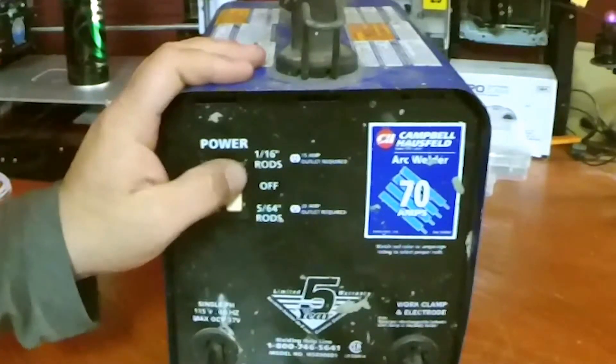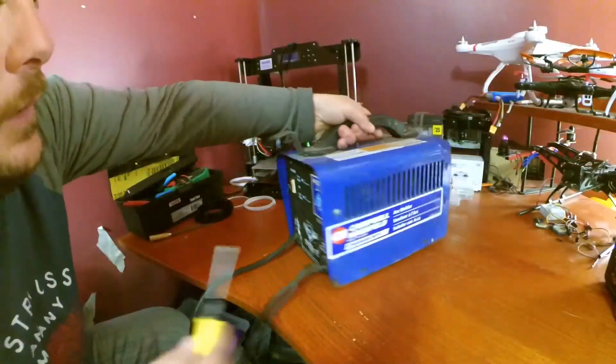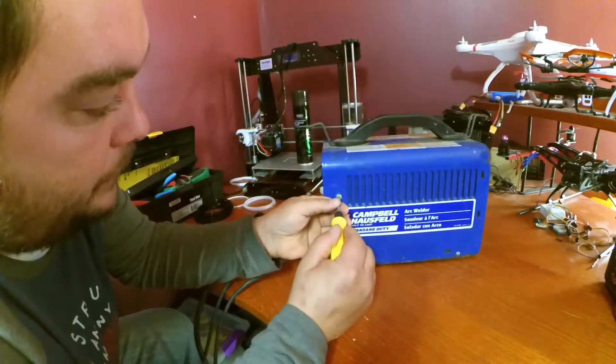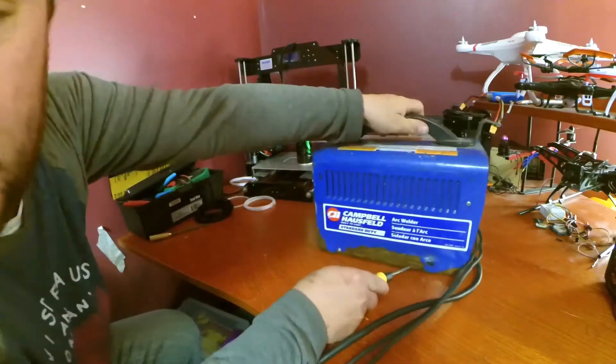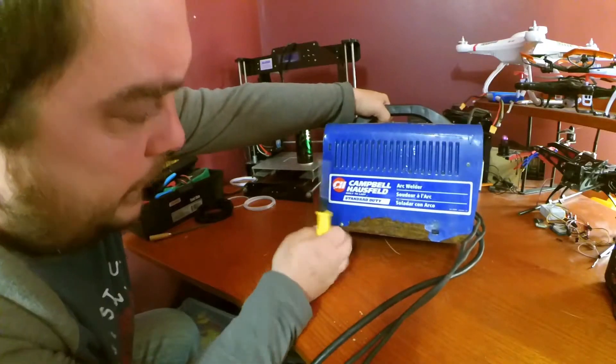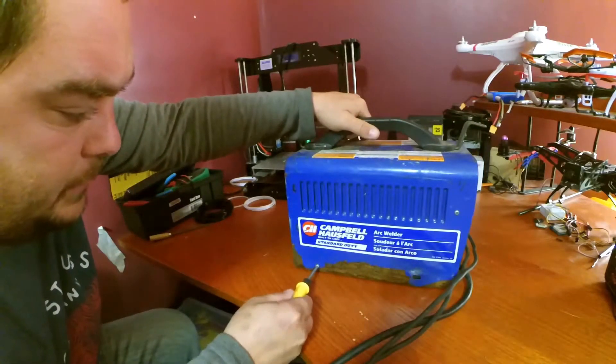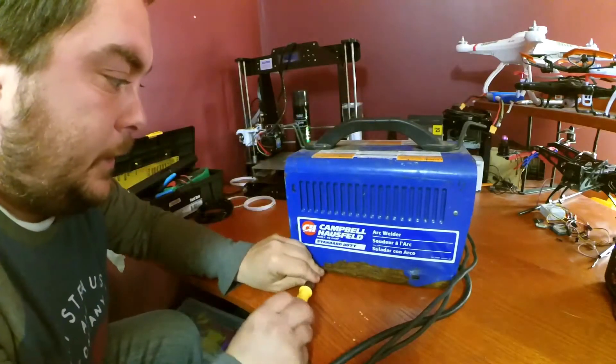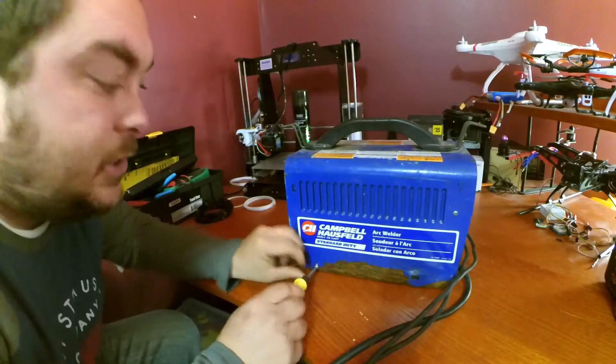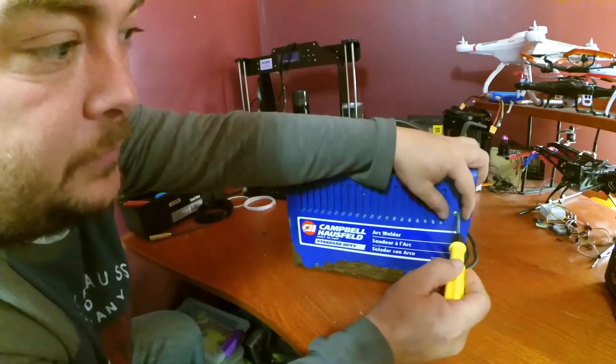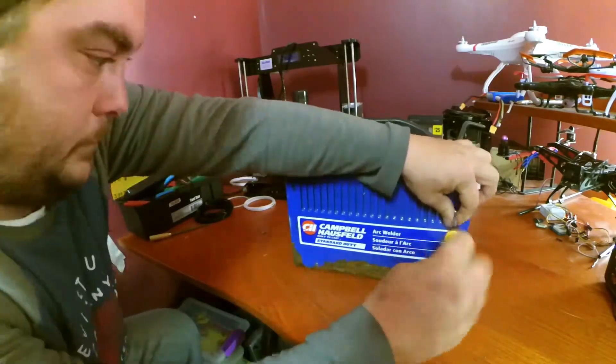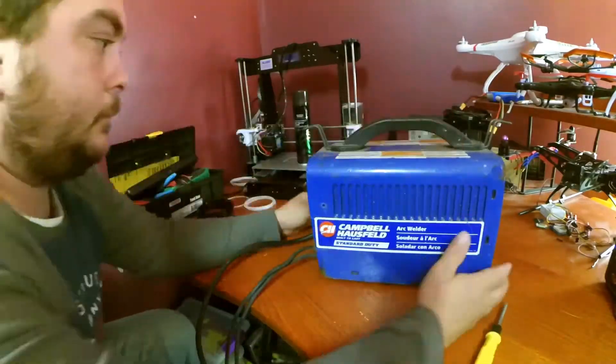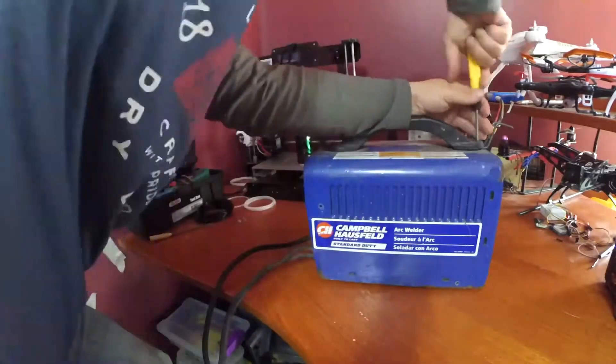Let's go ahead and pop the case off and see, because when we look right here there's a big rusty spot right here. Just want to make sure that it hasn't been submerged in water. Sometimes if it's sitting in the garage and it rains, garage floors can flood and all that good stuff.